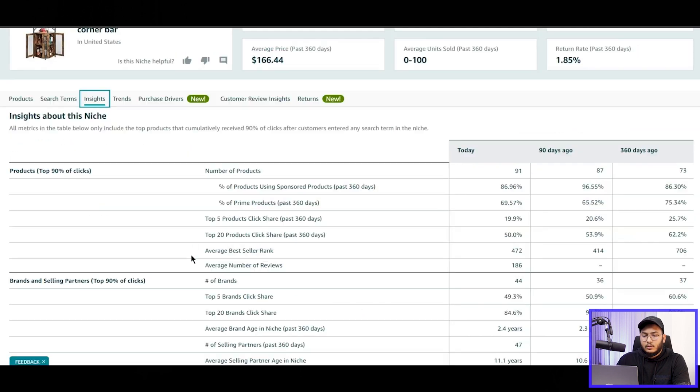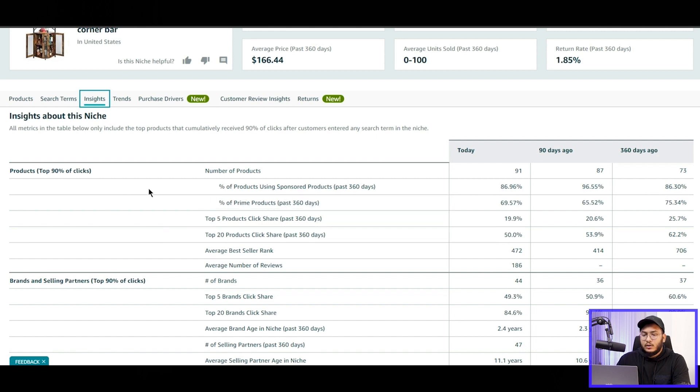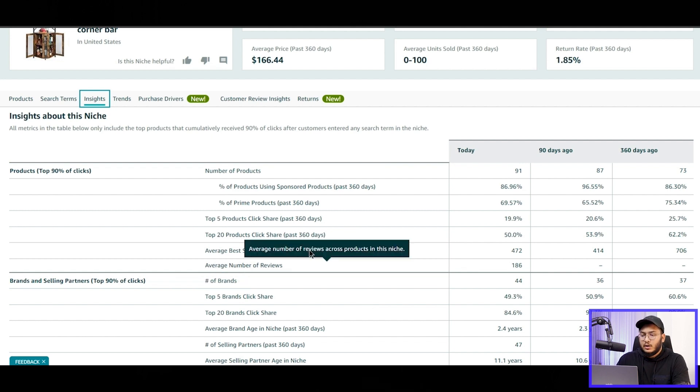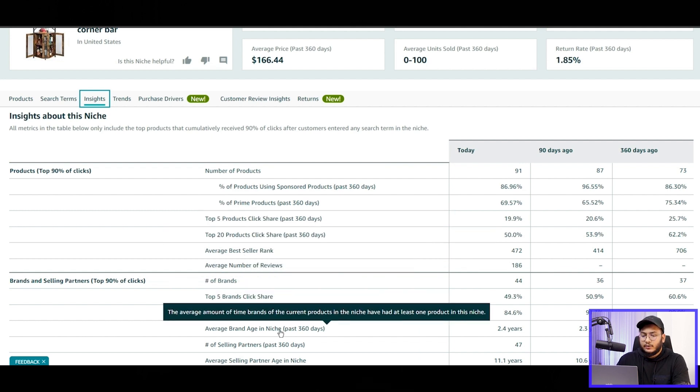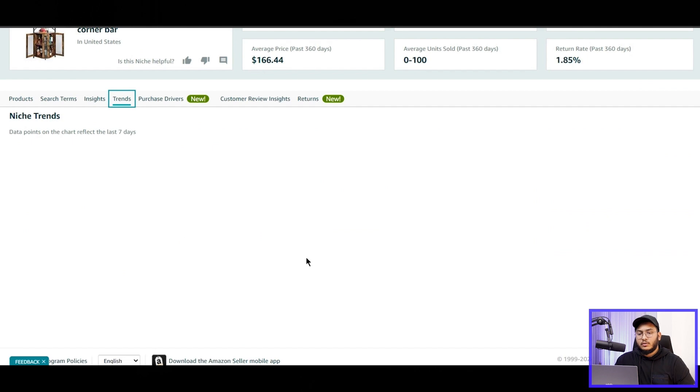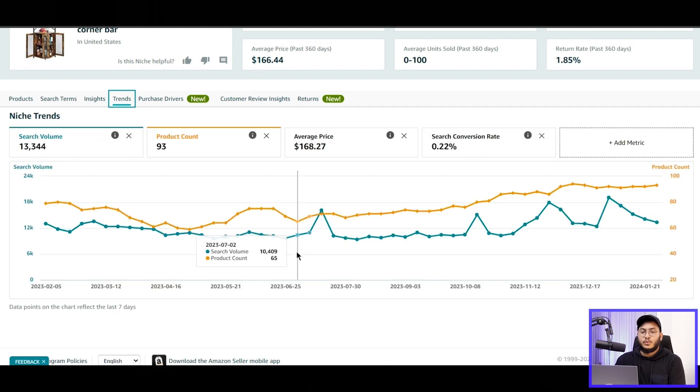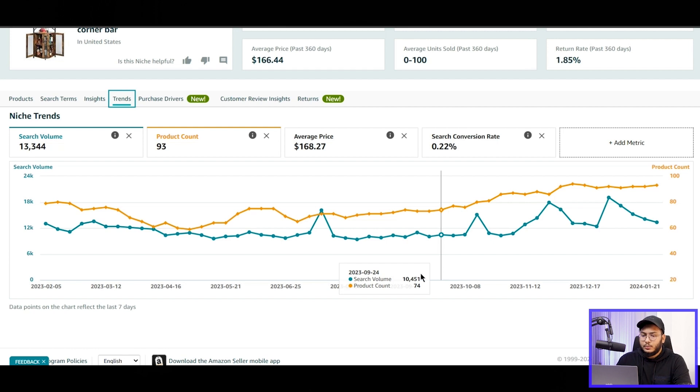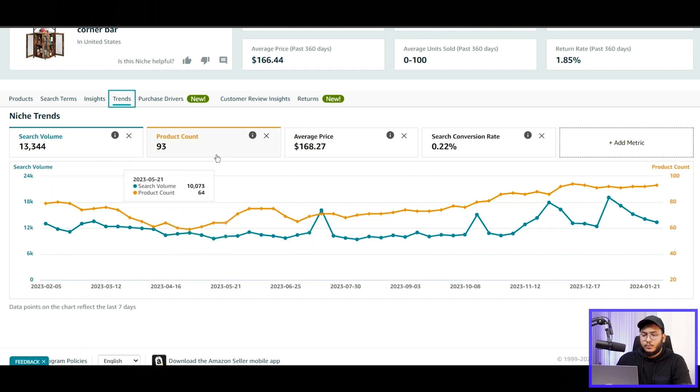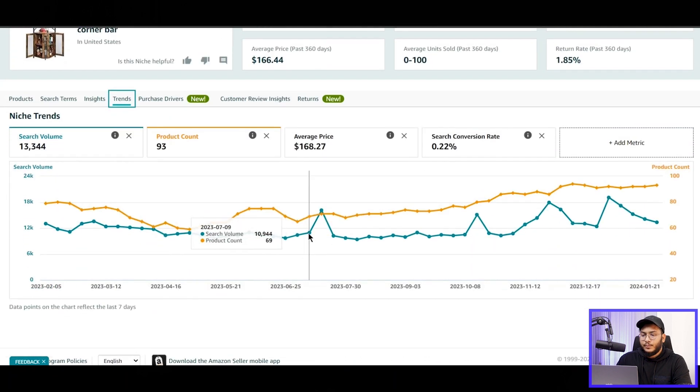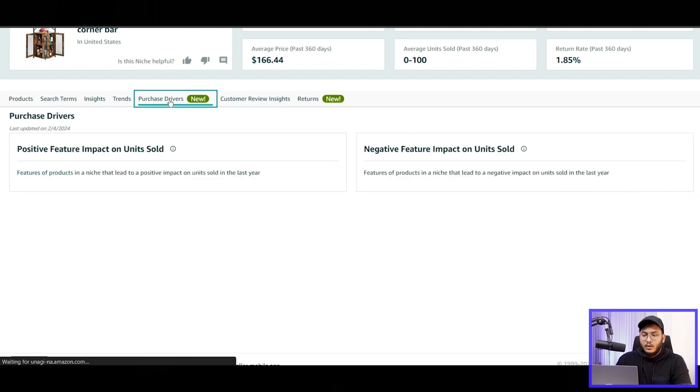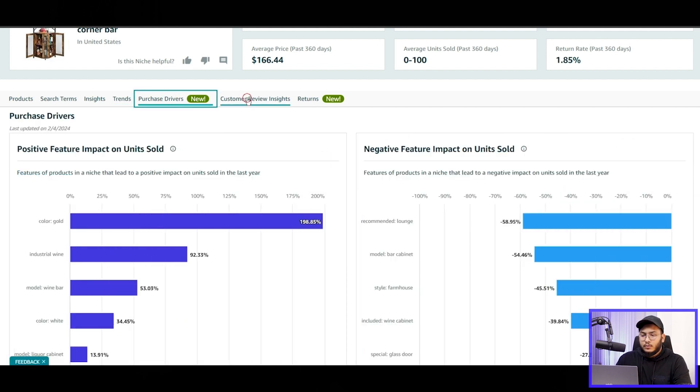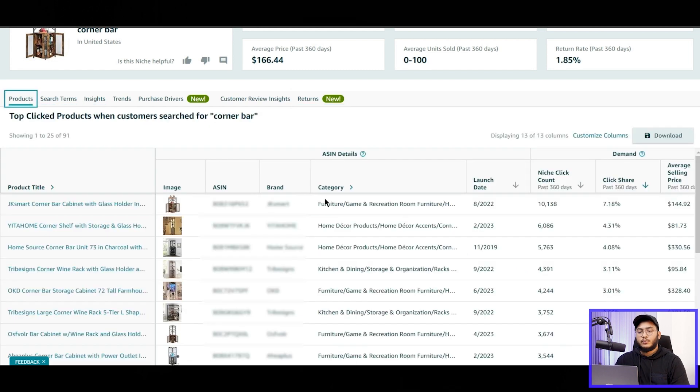And here, the insights. So these insights will show you the number of products, the percentage of products using sponsored ads, and other things: average best seller rank and average units sold per month, etc. And if we go to the trend, it will show a broad analyzing report to you. And we can see the search volume here, the product count for this specific niche, and the average price, and search conversion rate percentage, and the customer insights, the reviews per item, and the returns.